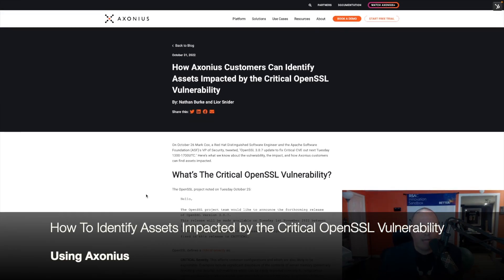In this short video we'll look at how Axonius customers are able to identify assets impacted by the critical OpenSSL vulnerability.